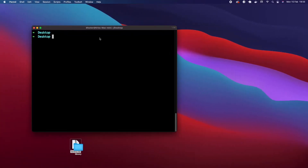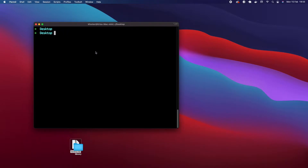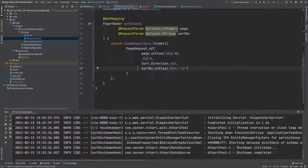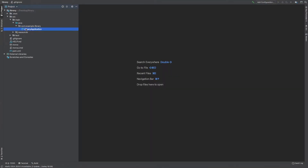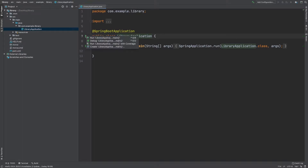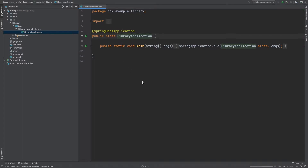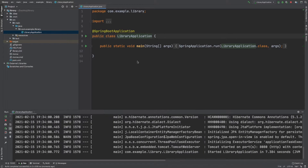From my terminal I'm going to move inside that directory and I'm going to open it in my IDE. First of all we're just going to run the application to ensure that it's working okay before we add anything, and we can see it's running okay.